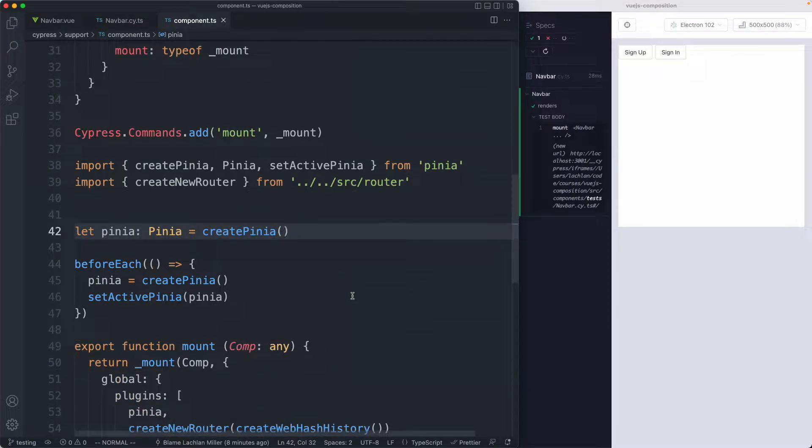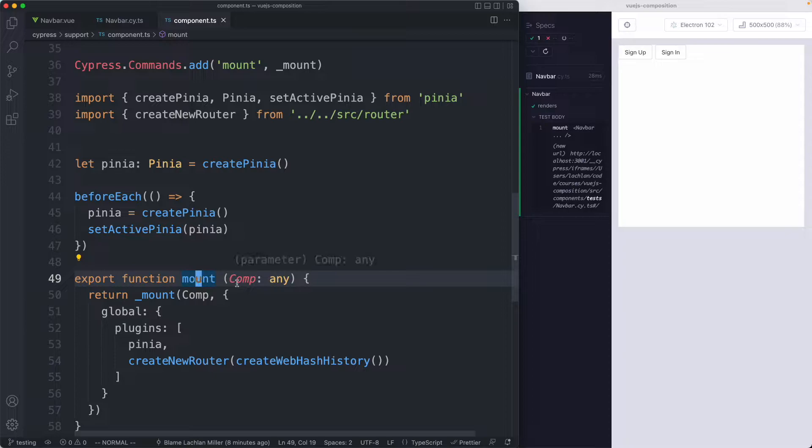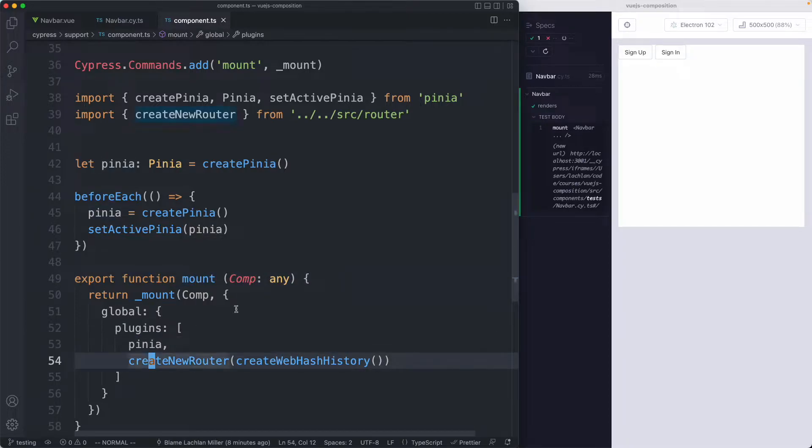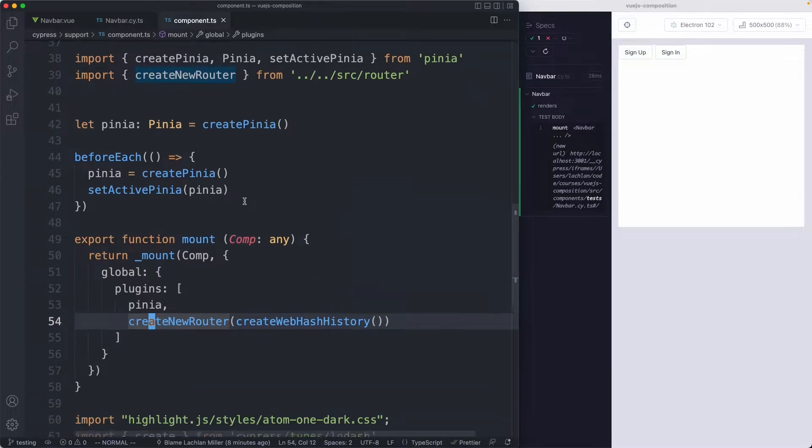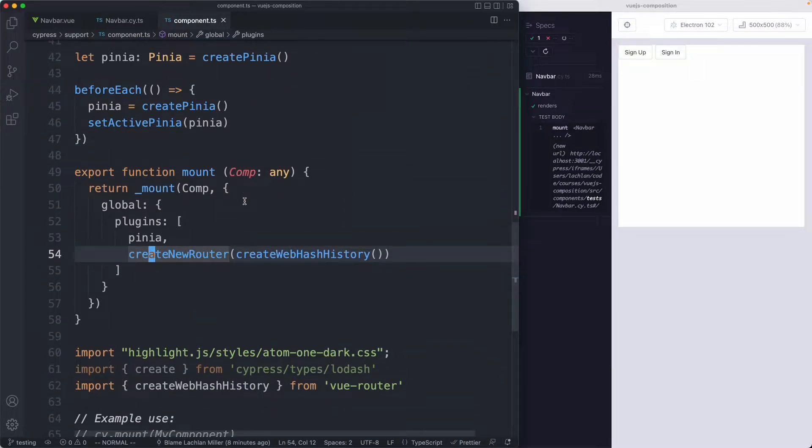In the previous lecture we spent a little bit of time defining our own custom mount function that does a few extra things including installing some plugins. Before we go on I'm going to clean up this file a little bit, it's already getting a little bit messy and hard to manage.